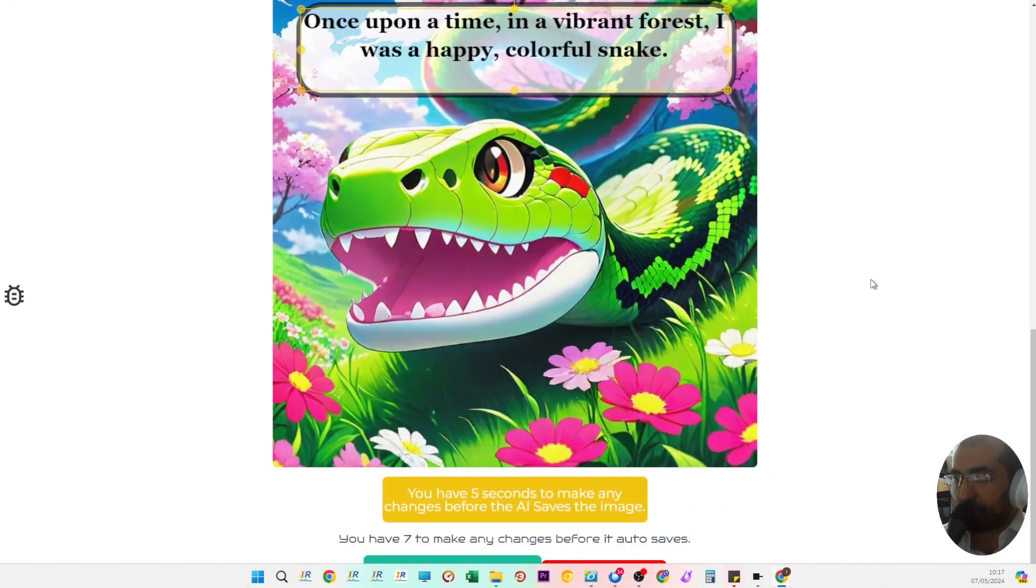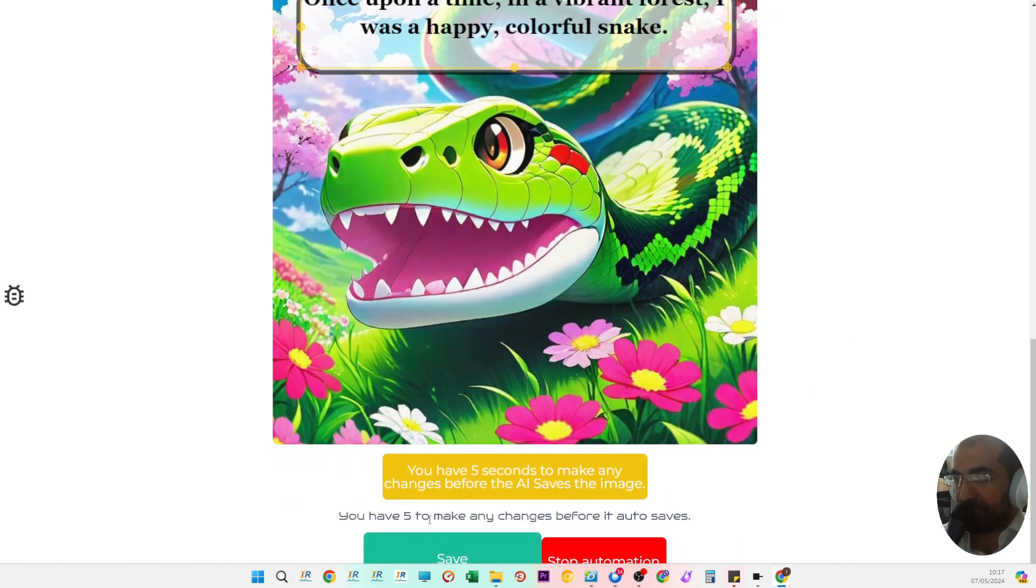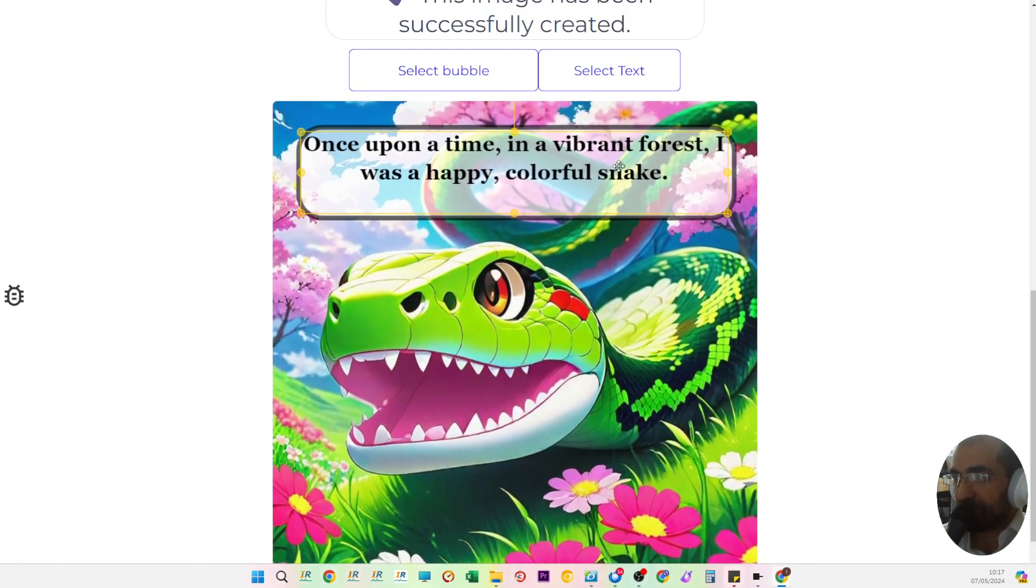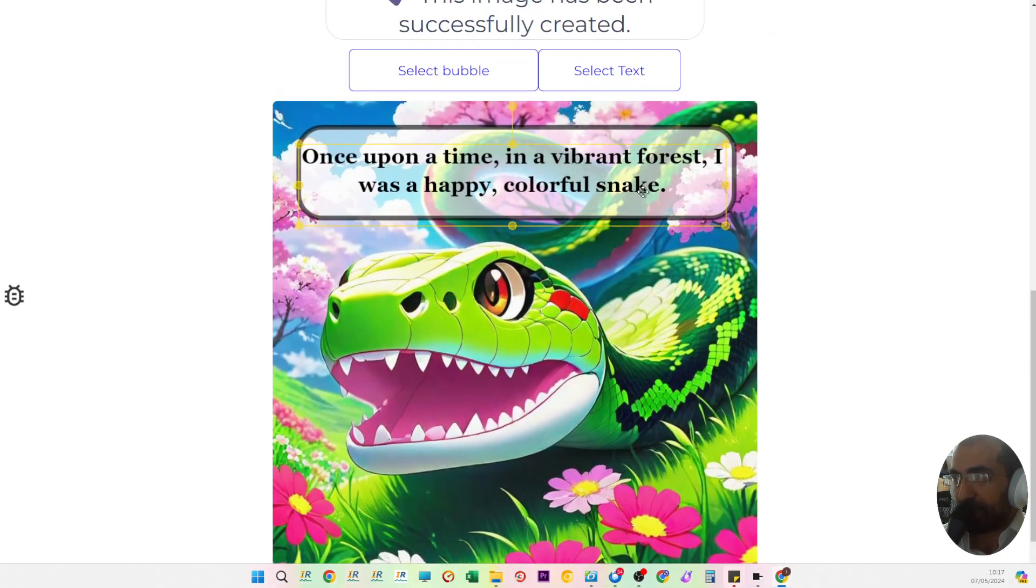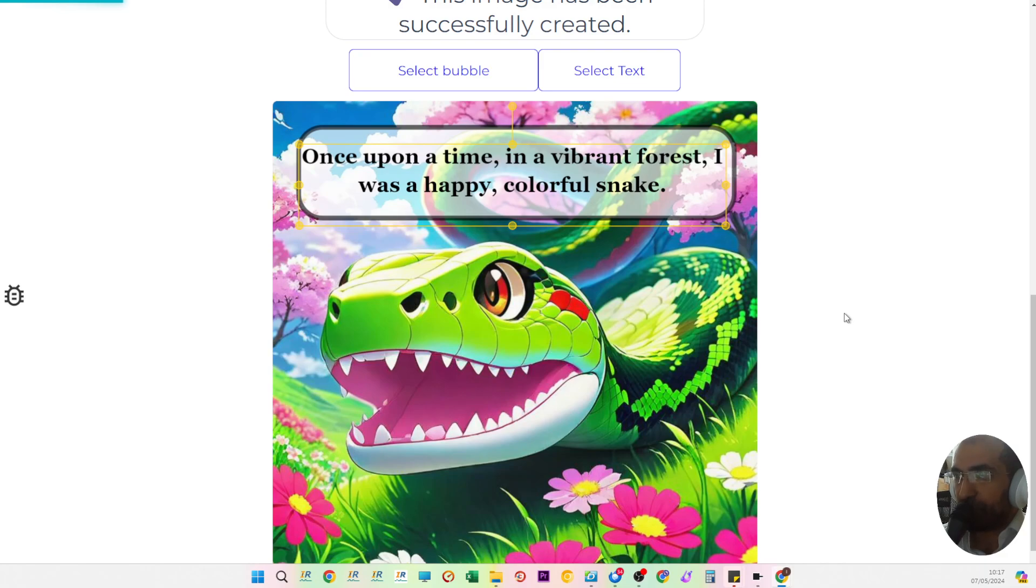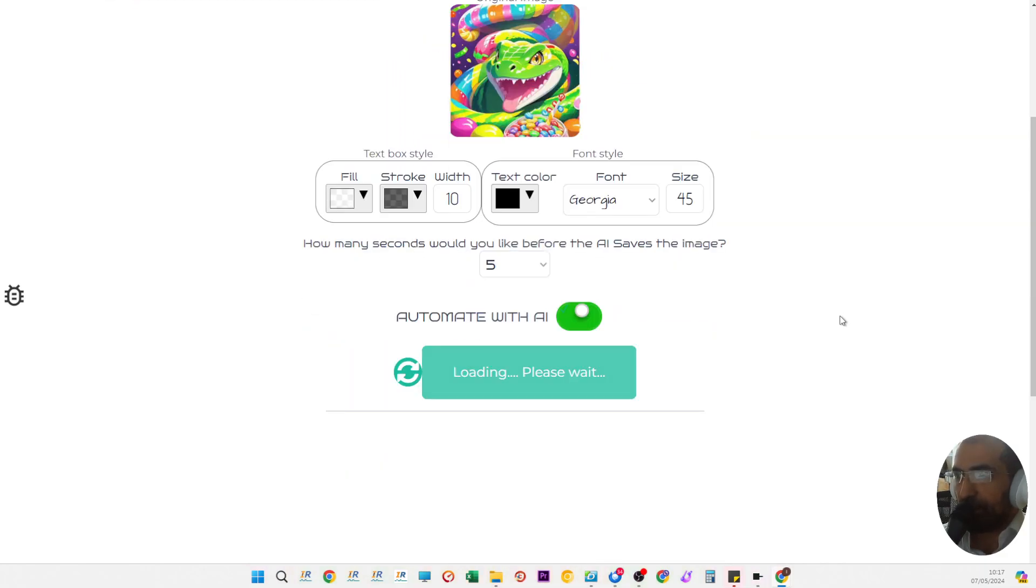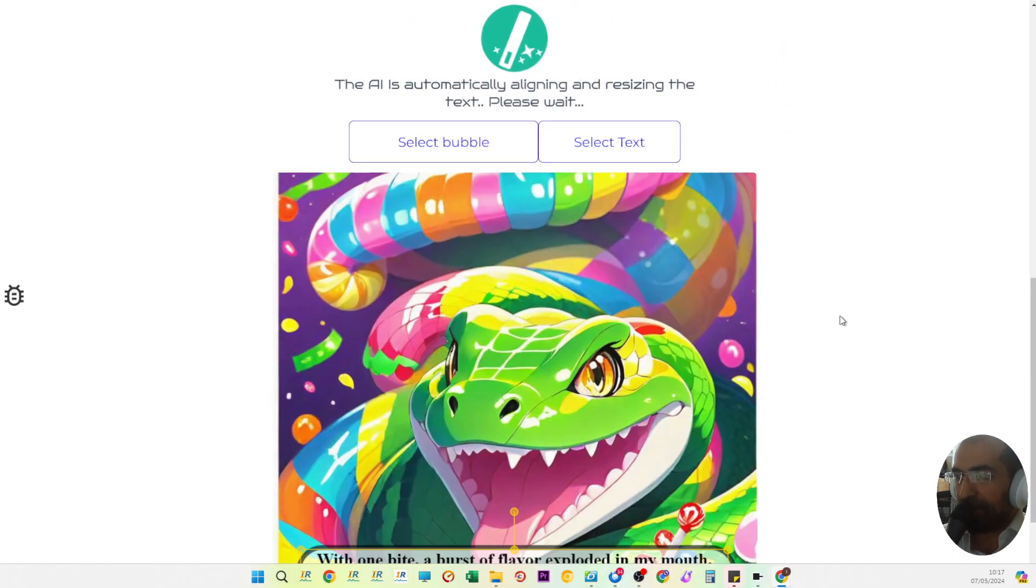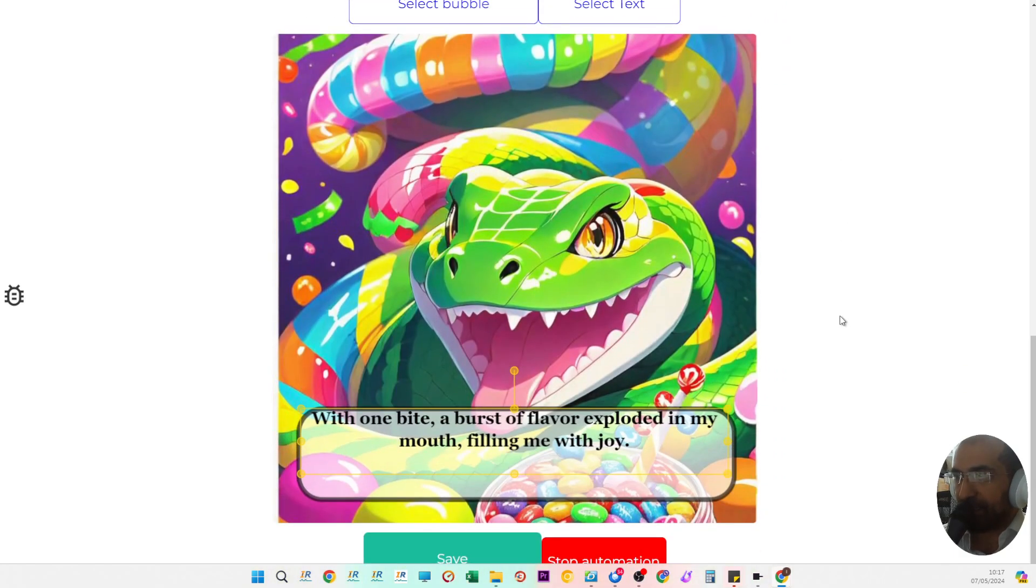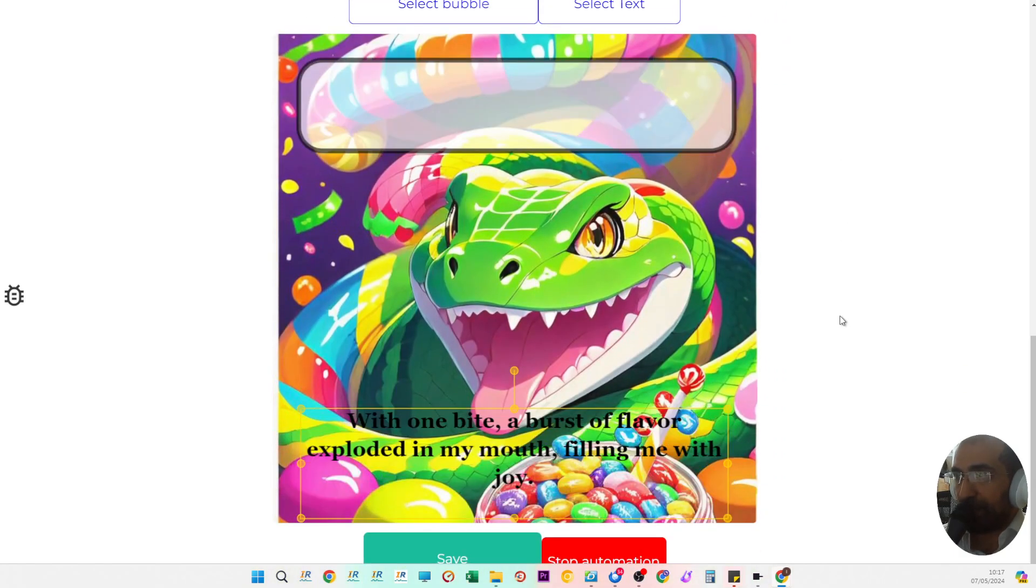This is all happening automatically. You have six seconds to make changes as you can see, and you can slightly move the text if you feel like it would be better somewhere else.